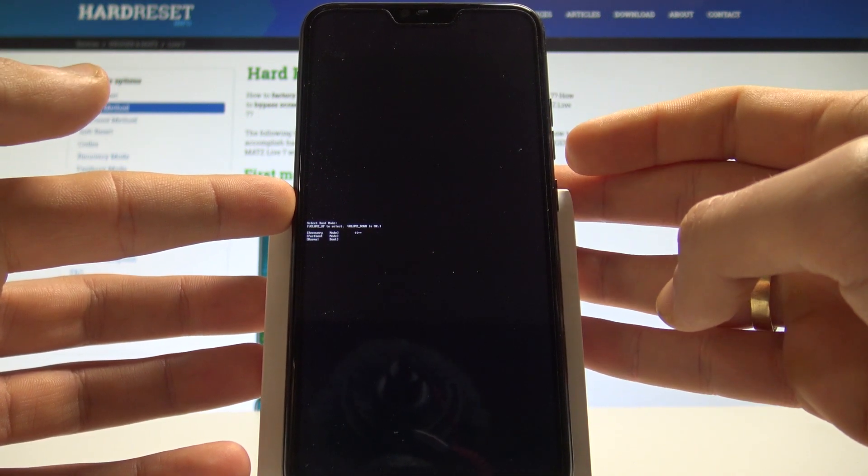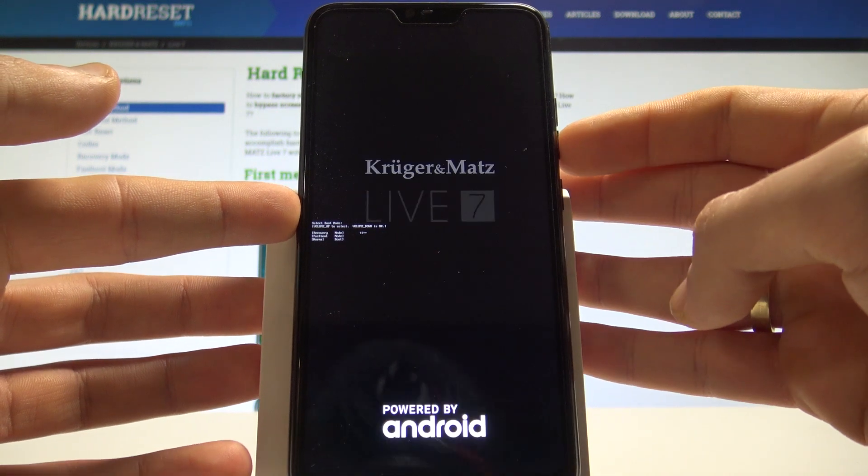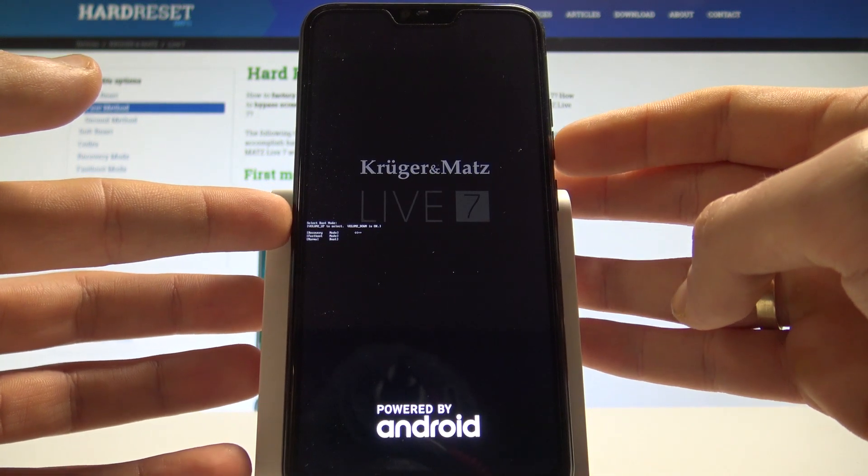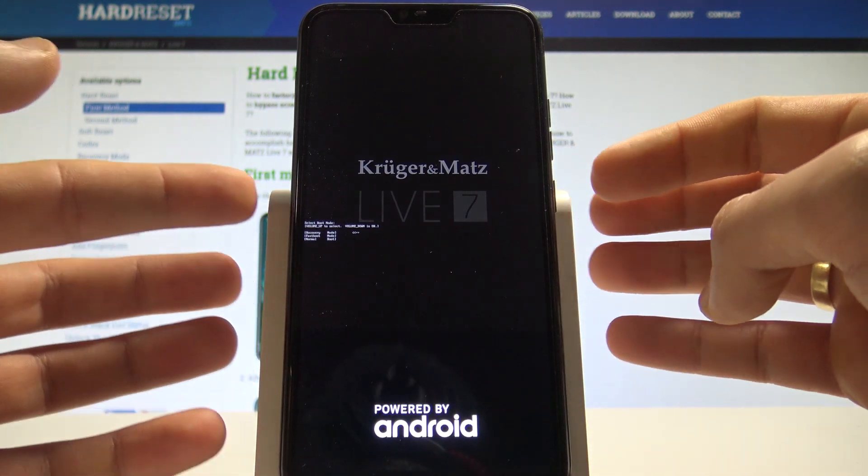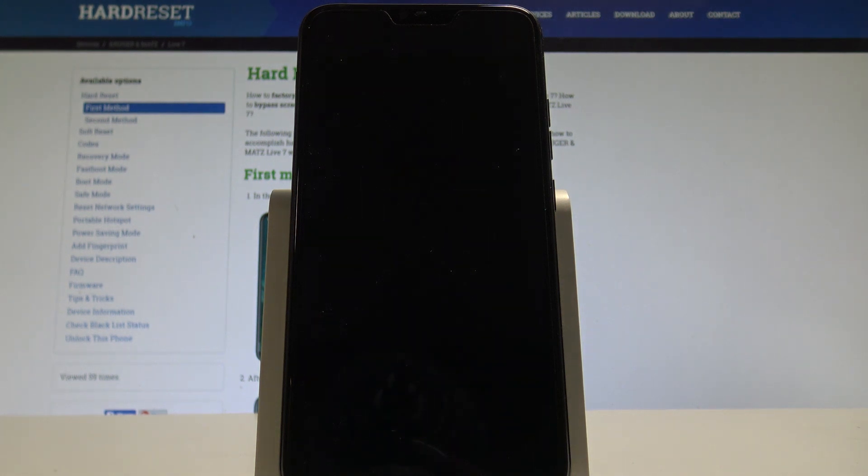Let's choose the recovery here, press volume down to confirm it and let's wait a couple of seconds until the Android no command logo pops up on the screen.